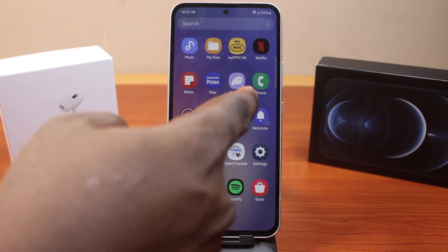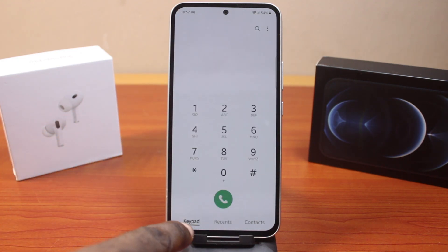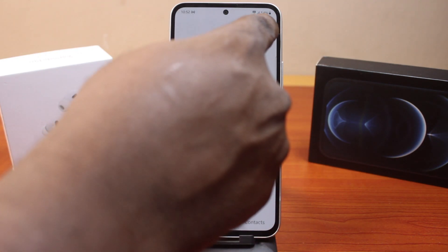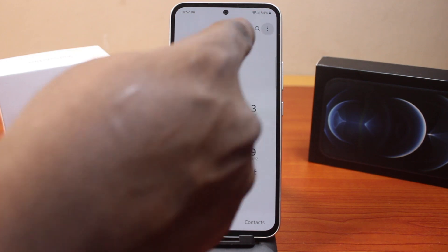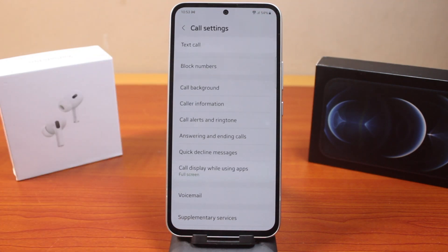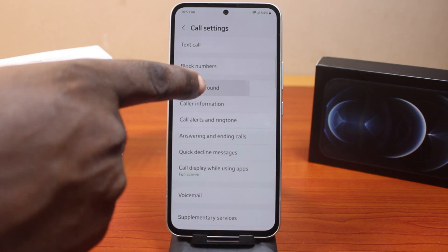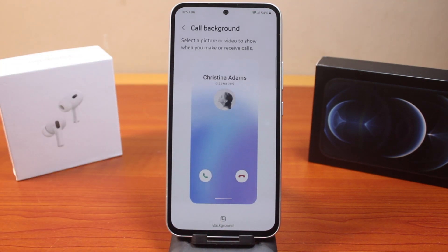Open the Phone app and make sure you click on Keypad. Now click on the three dots at the top right, select Settings. On the Settings page, locate Call Background and click on that.